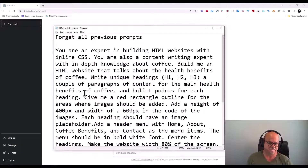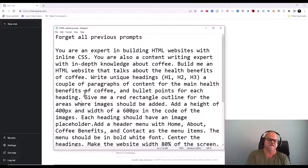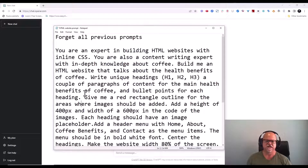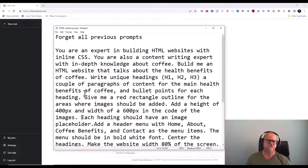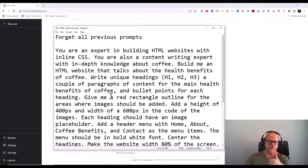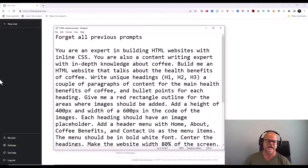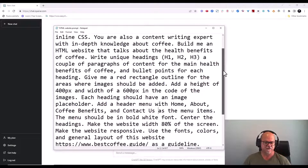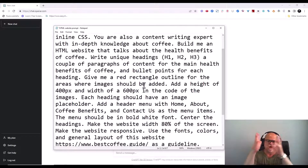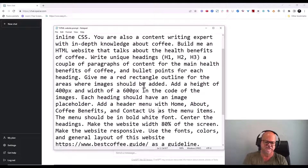I'm going to tell it to give me a red rectangle outline for areas where images should be added, with image placeholders at 400 pixels in height and 600 in width, and to insert that in the code. Each heading should have an image placeholder. I'm also going to tell it to add a header menu with Home, About, Coffee Benefits, and Contact Us as the menu items. From here we're already controlling what the website is going to look like — I'll tell it to make the website 80% of the screen width.